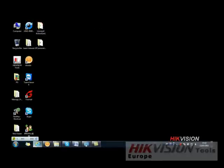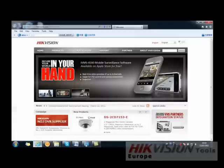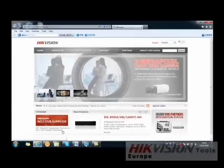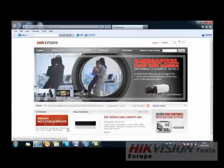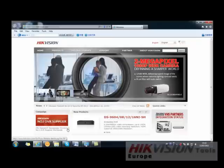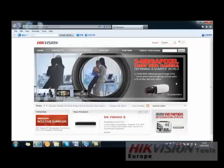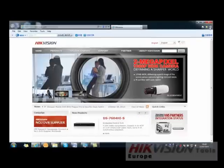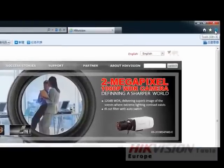This video will show you how to view HikeVision network devices using Internet Explorer. Since ActiveX technology is used in HikeVision devices, a proper setting of Internet Explorer security level is required.